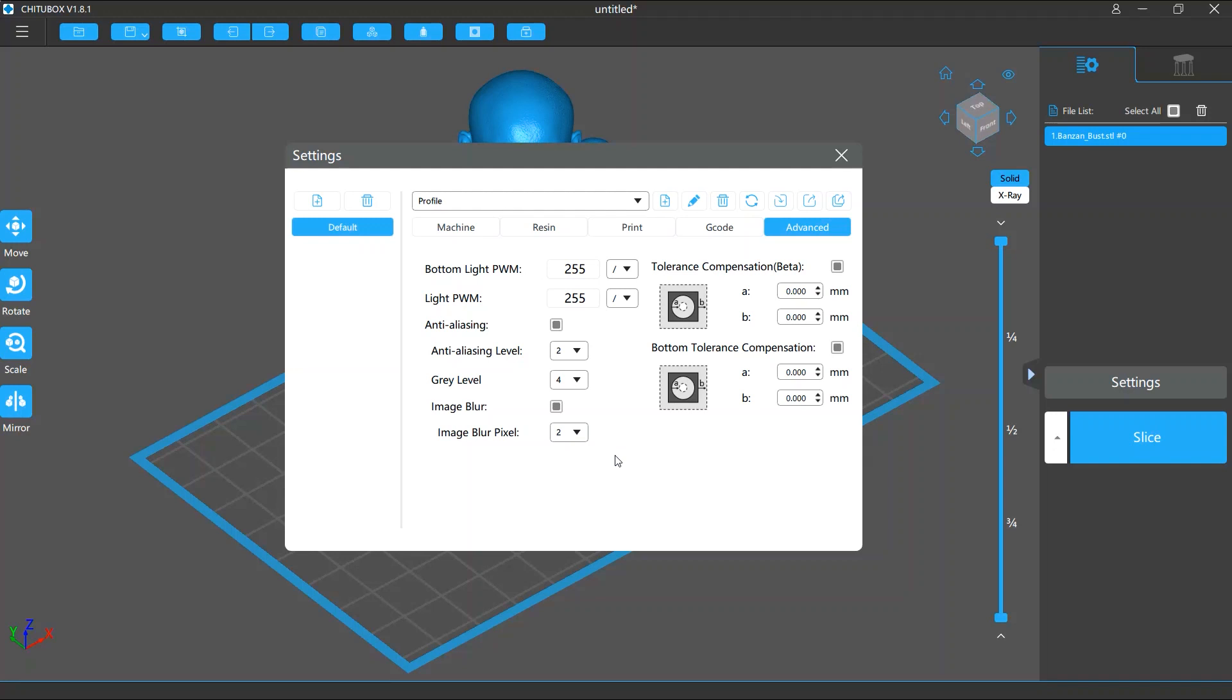Besides, the effect of these anti-aliasing settings can be affected by the resin and printer you're using, and you can hardly find universal settings. So to know what works best for you, you need to test multiple times and experiment with various settings until you find the one that suits you best.